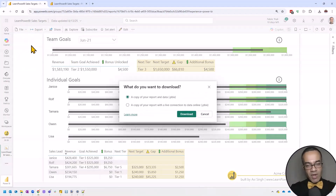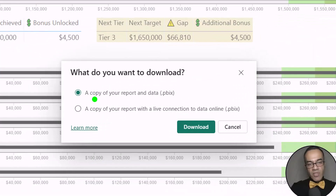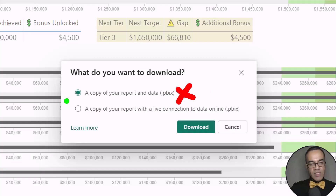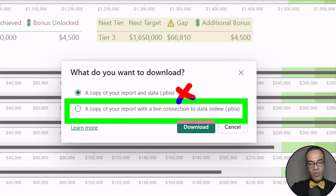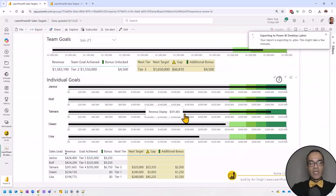I know we're trigger happy, but this is a dialog box you need to read. If you zoom in, the first option is 'a copy of your report and data' — that is not what you want, because we're using thin report architecture. What you want is the second option: 'a copy of your report with a live connection.' Make sure to select that, then click Download.